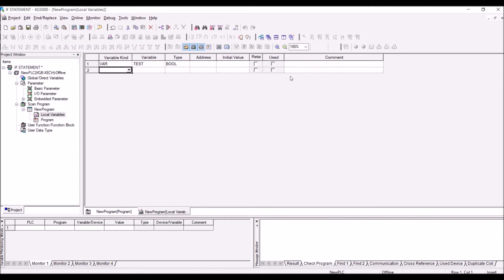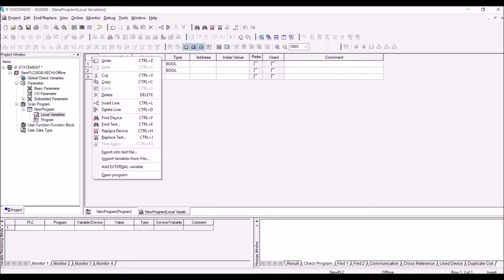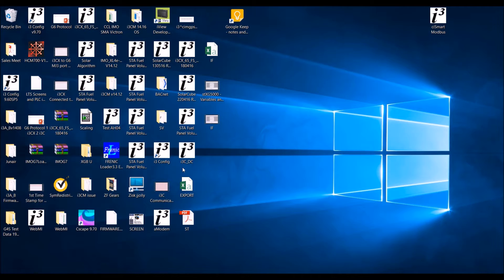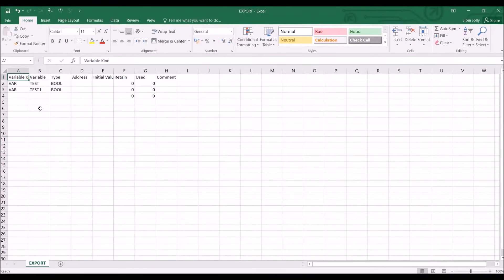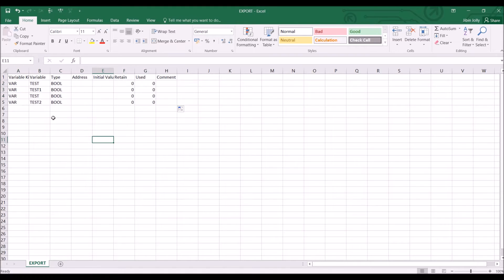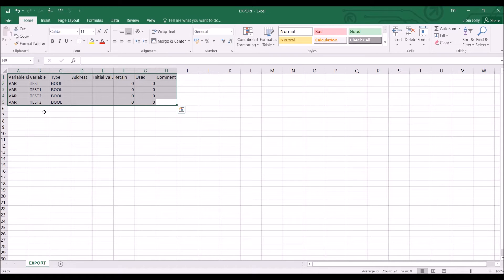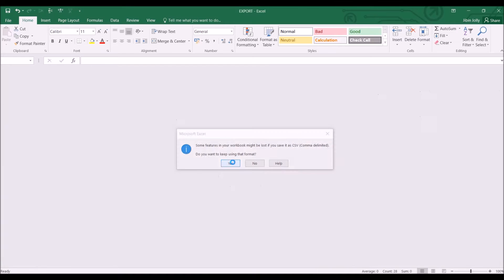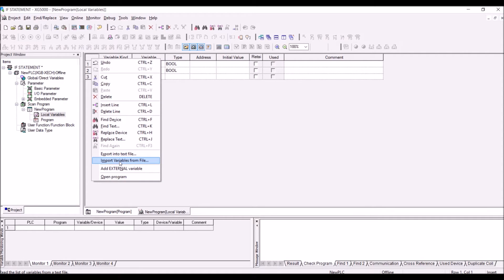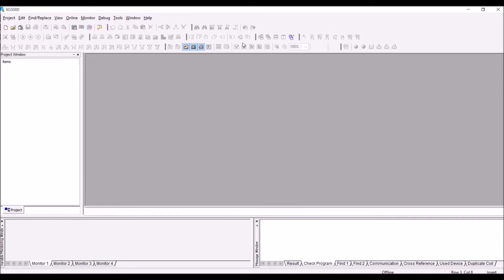Press enter and add another variable. So now we have two variables. You can right-click to export them into a text file. The file will look like this — you can add many variables to it. In this case we have four variables, and you will be able to have these variables saved.